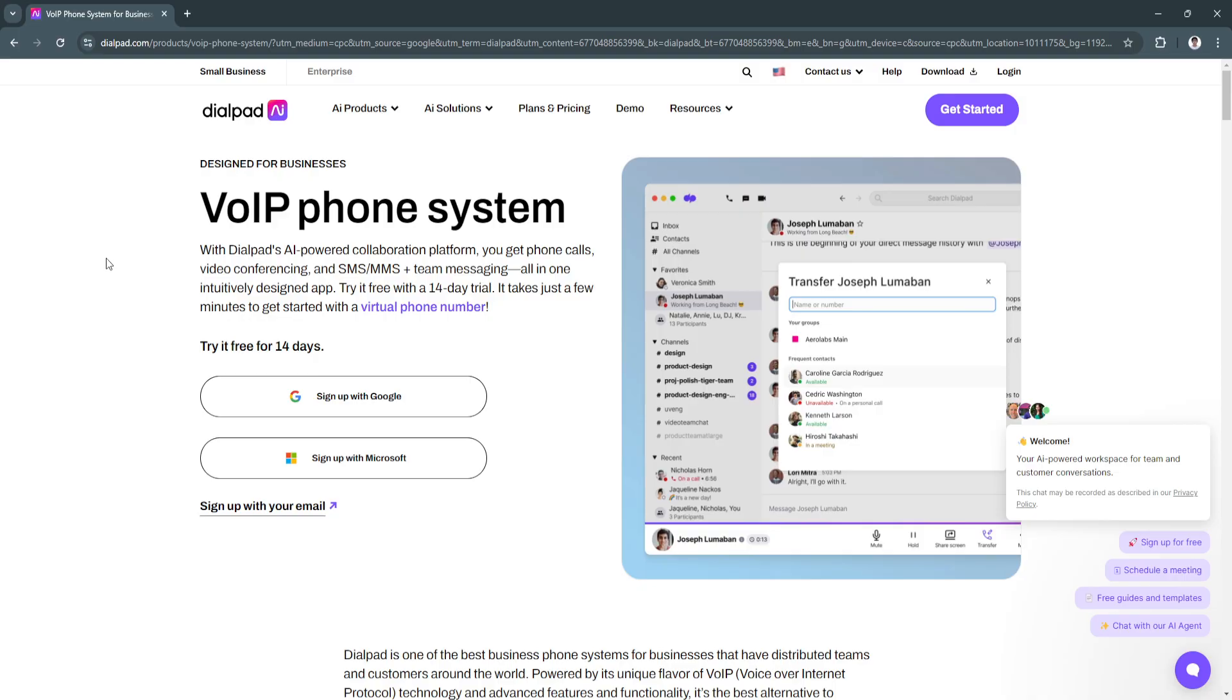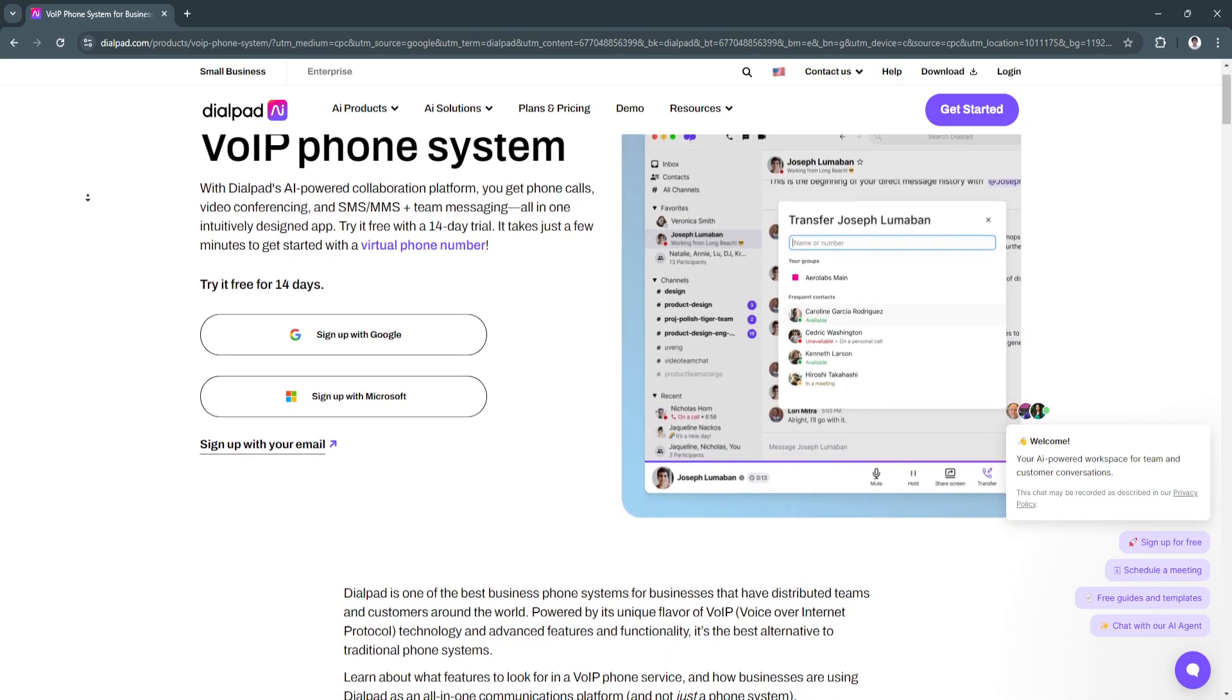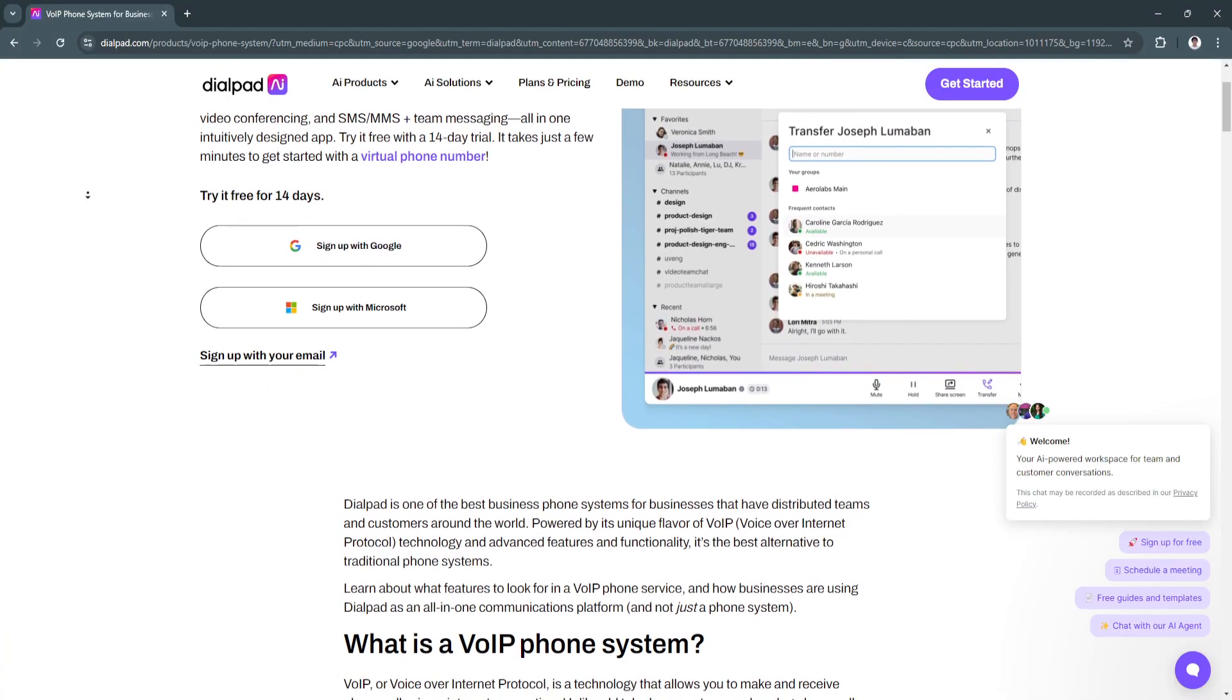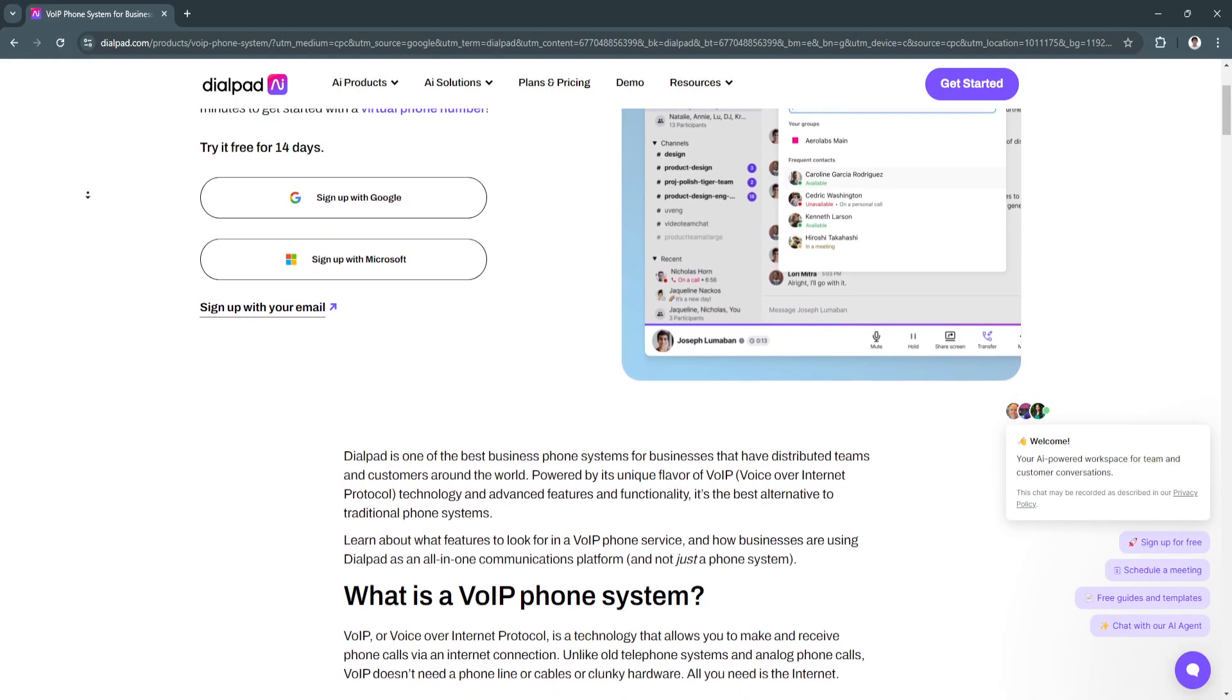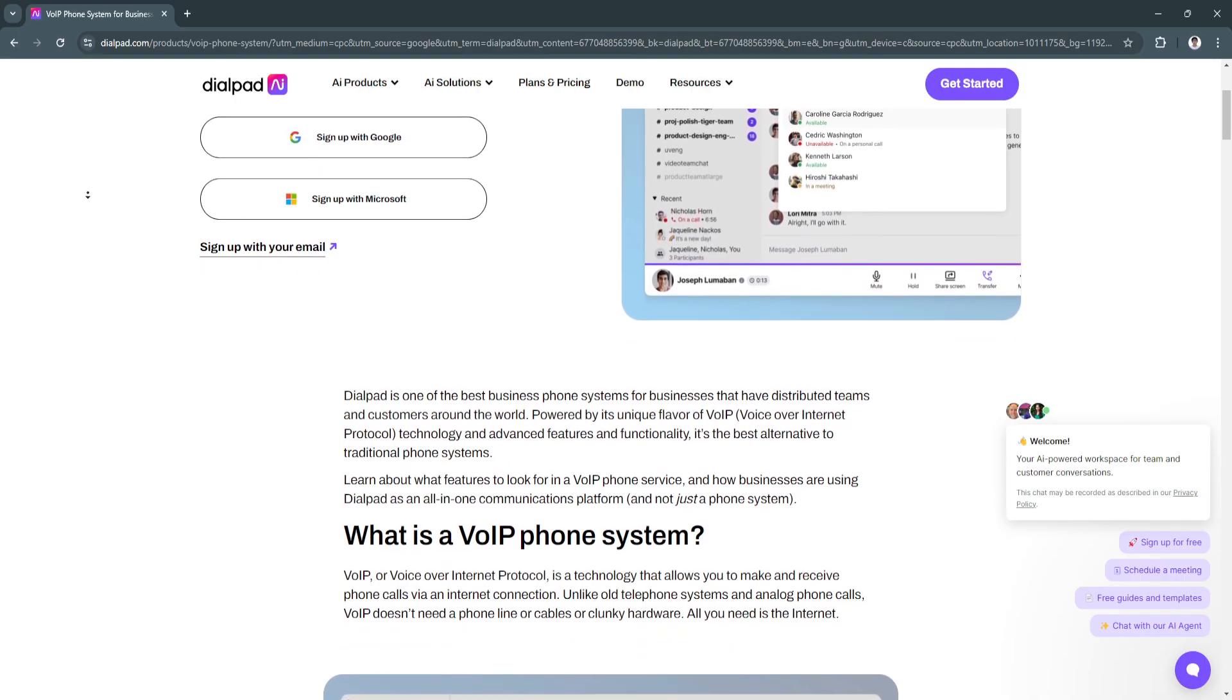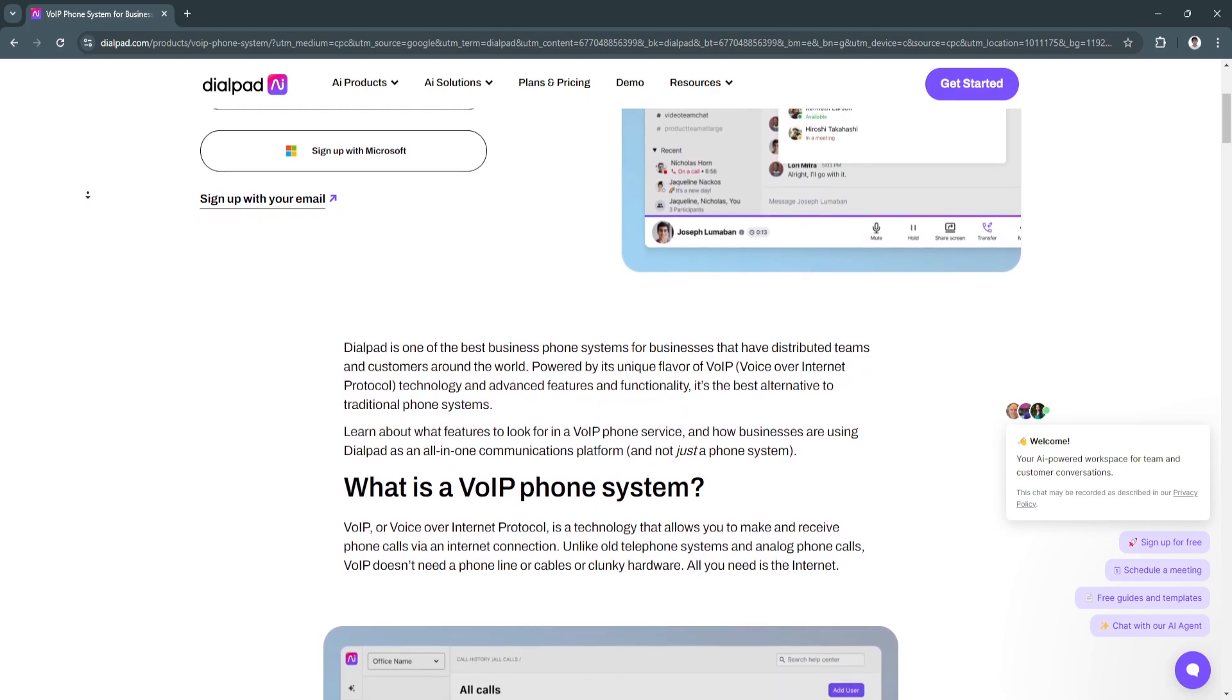But first, what is Dialpad? Dialpad is a VOIP platform offering unified communications through voice, video, and messaging.